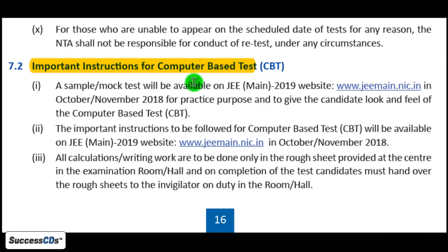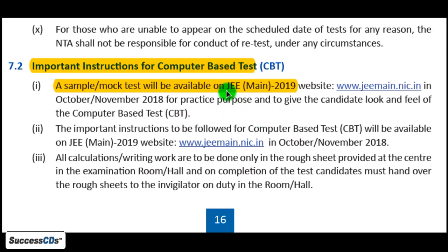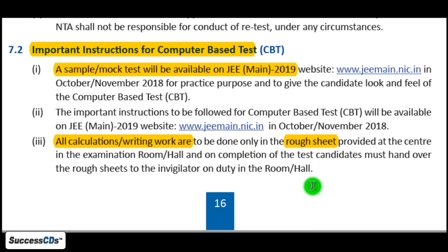Here are some important instructions for the computer-based test. A sample or mock test will be available on the JEE Main 2019 official website. Candidates can practice on it to get accustomed to how the computer-based test will work. If you want to do any calculation or rough work during the exam, a rough sheet will be provided.